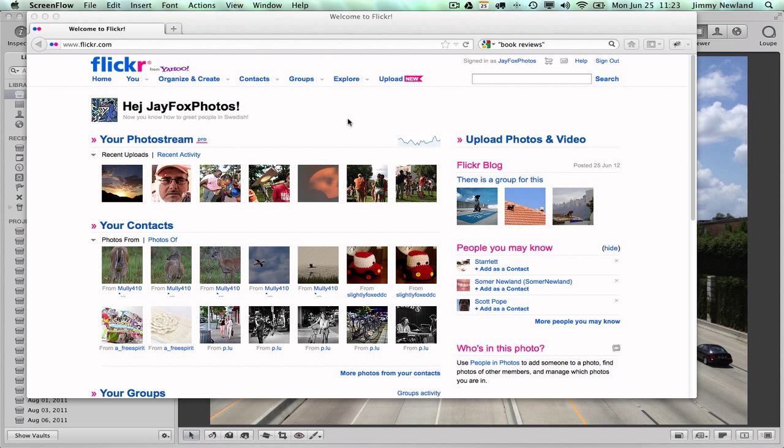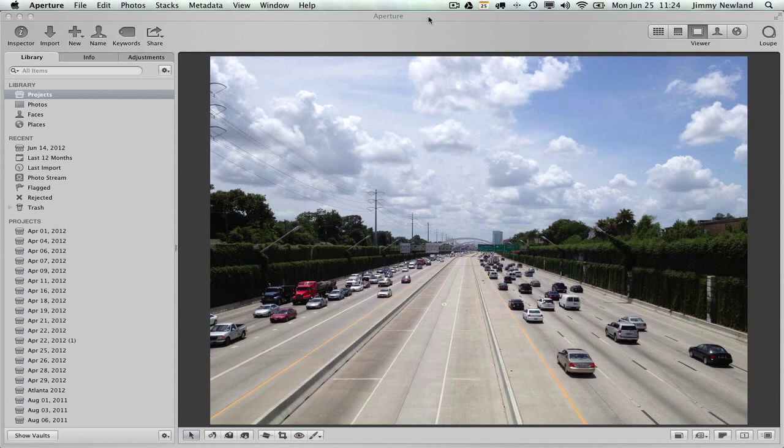Hey everybody, Jimmy again. I wanted to demonstrate something about photo editing and the web and Flickr that you can not only use with your group projects, but I mean just in general this is probably one of the best tools a web designer can have.